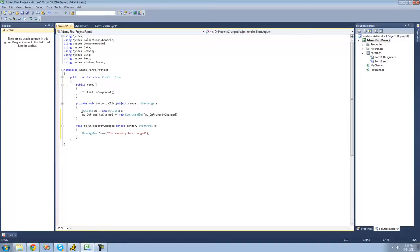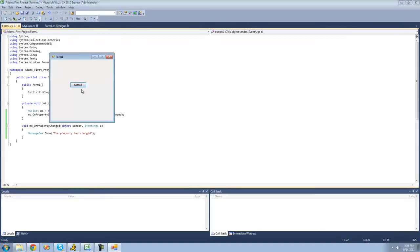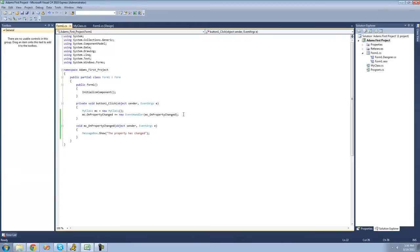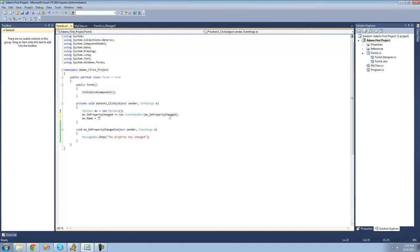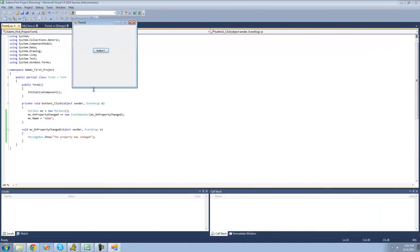Right now the property hasn't changed, so whenever I click the button, nothing's going to happen. And now if I go ahead and change the property, this method will be called. So if I say mc.Name equals something like 'Adam', then it's going to tell us that the property has changed — because of course we did change the property.